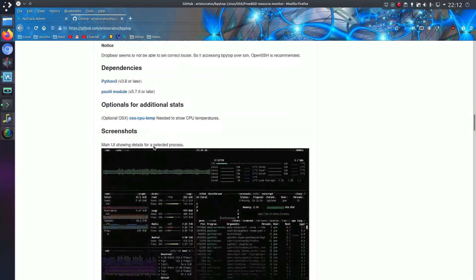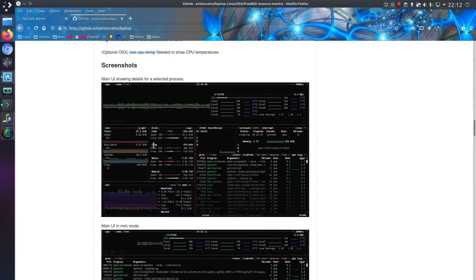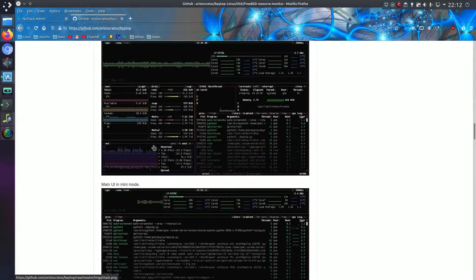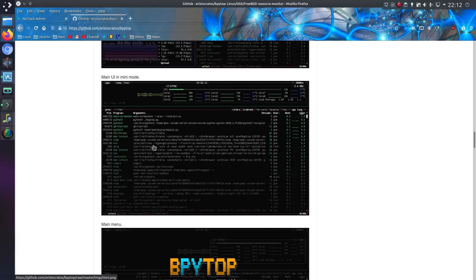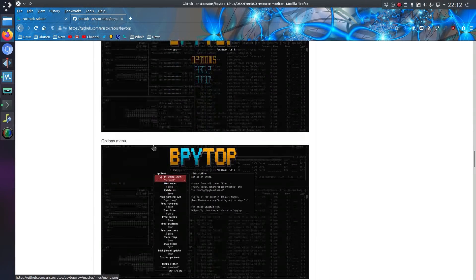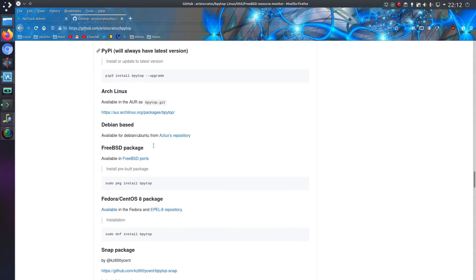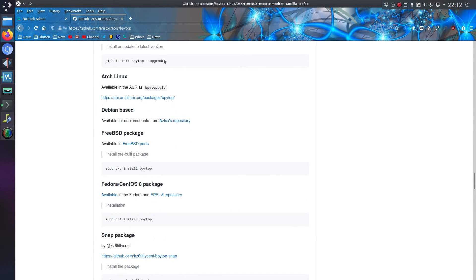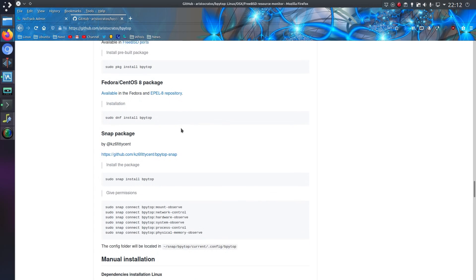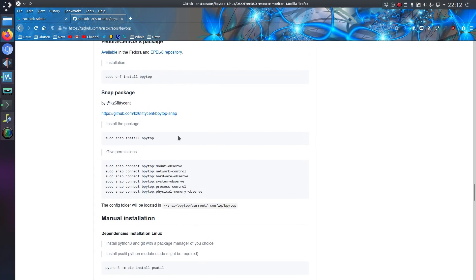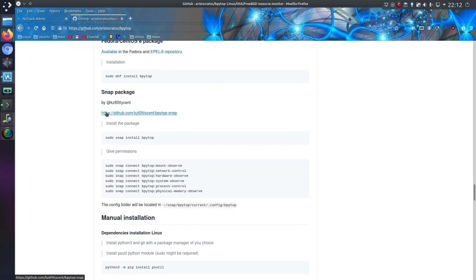The code is available on GitHub and I've installed it on my main system using the snap package. There's a few different options available on the installation here, so I've got packages for a few different Linuxes, but I went for the snap package because I can, being Ubuntu and all.